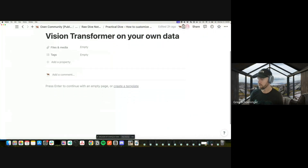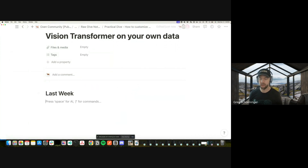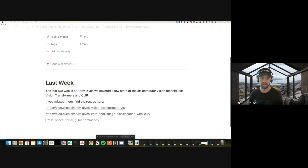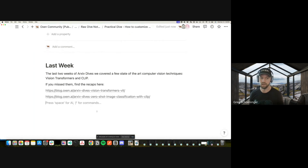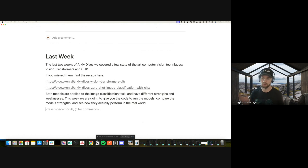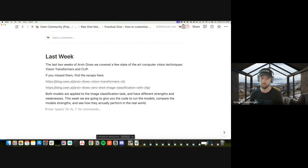We'll be walking through this Notion page, similar to our Friday format. Over the last two weeks in Archive Dives we've been covering state-of-the-art computer vision techniques for image classification — we talked about Vision Transformers and CLIP, which is a zero-shot image classification technique. Both have strengths and weaknesses. This week we're going to give you the code to run both models, compare their strengths and weaknesses, and give you a demo running these models in real time on a webcam.